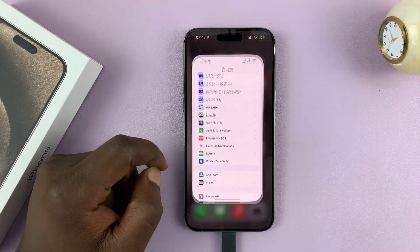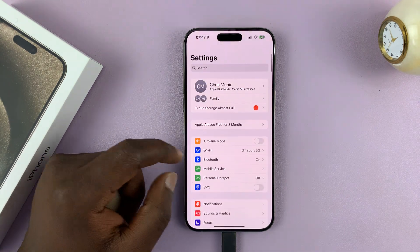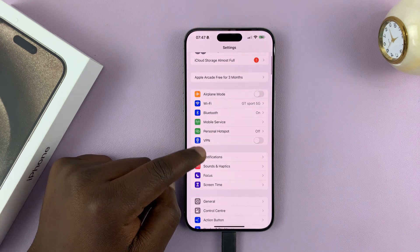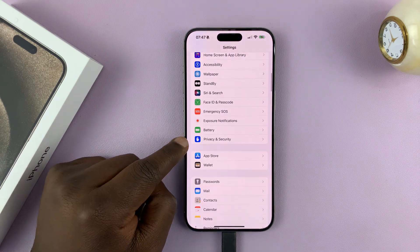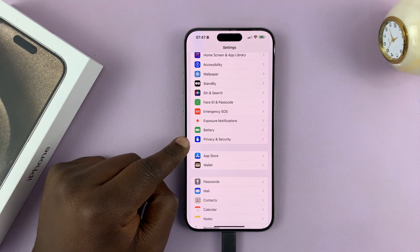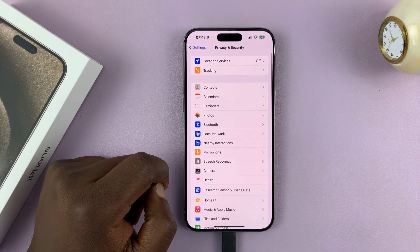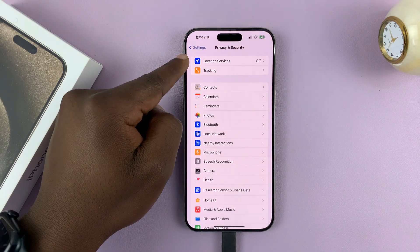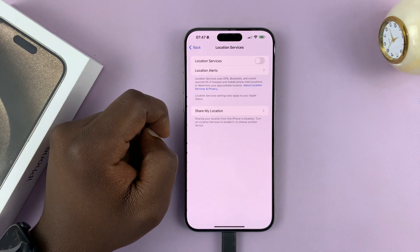What you want to do is go into Settings. On the main settings page, scroll down to Privacy and Security and tap on that. Then at the top of that page, tap on Location Services.